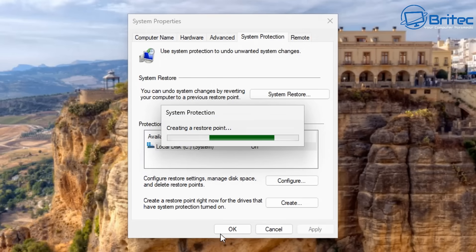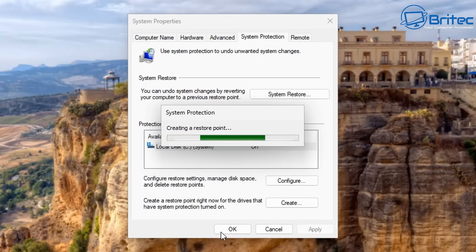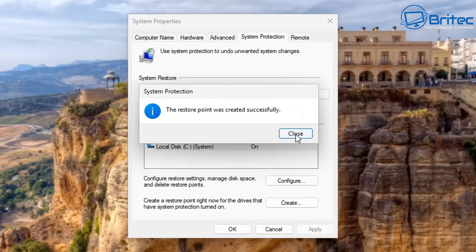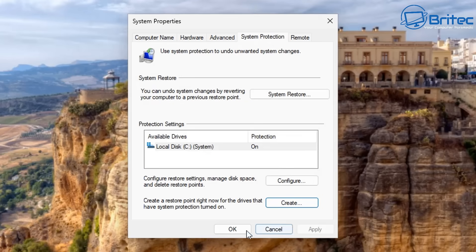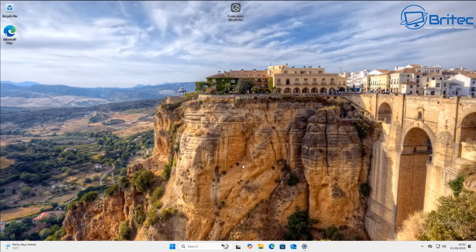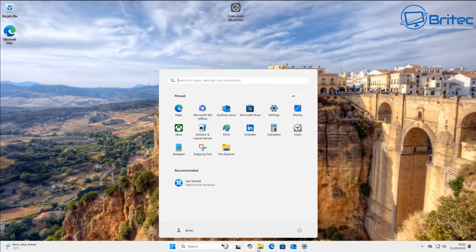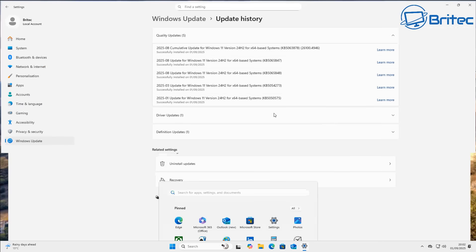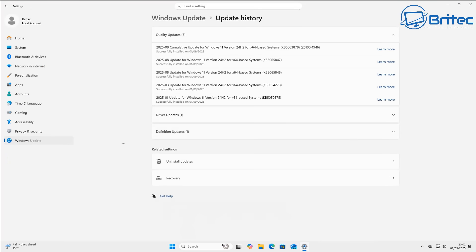Some people have had no issues with this update whatsoever, while some say it's killed their drive. All this information is freely available on the internet — there are other videos online from Jay's Two Cents and other channels you can check for more information on this topic.